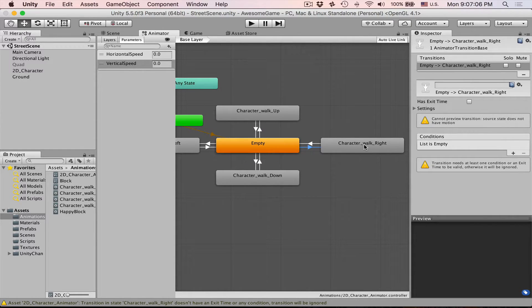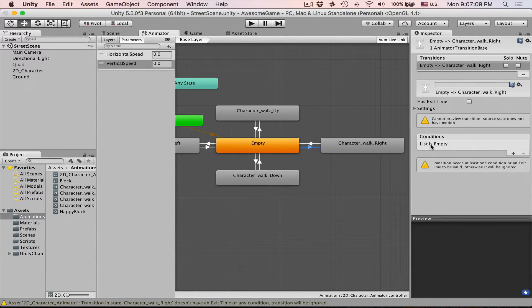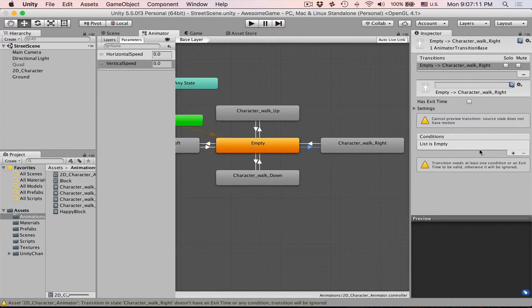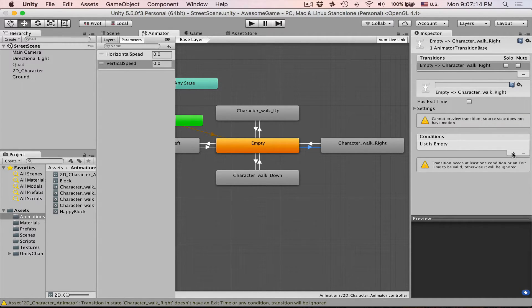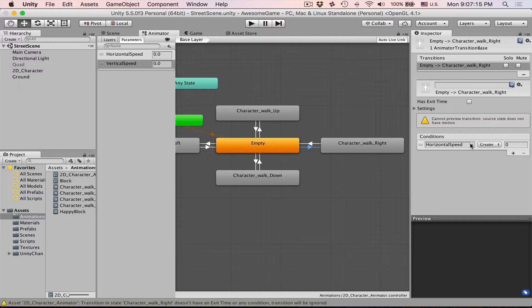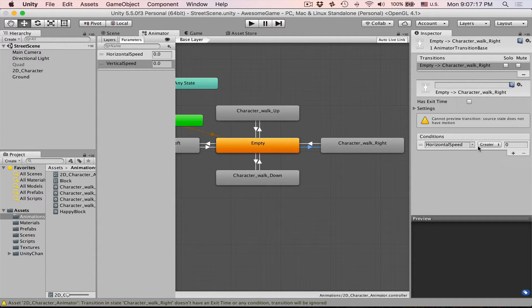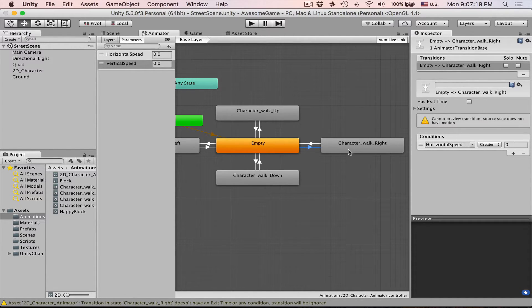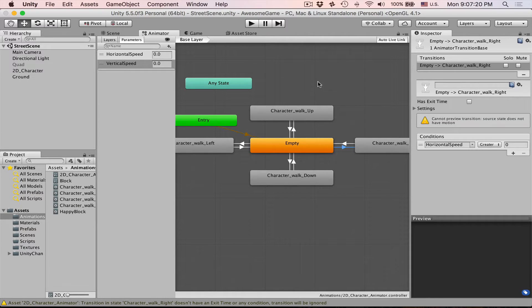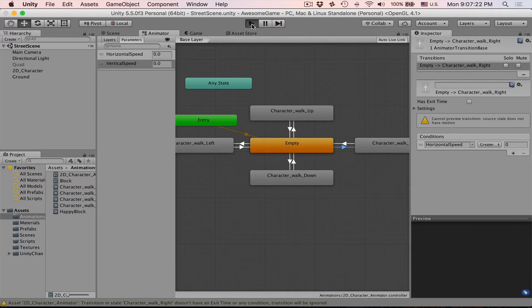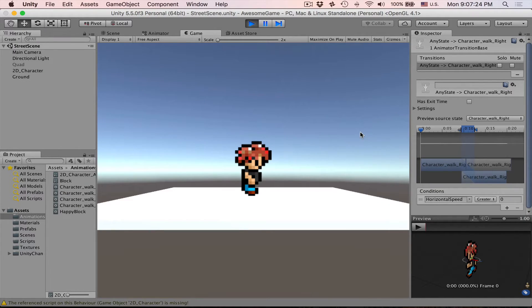This is our character walk right. So here's our conditions. Let's create one because currently list is empty. Press this plus and then we can see horizontal speed is greater than zero. This is all very good. Let's press play and see what happens.